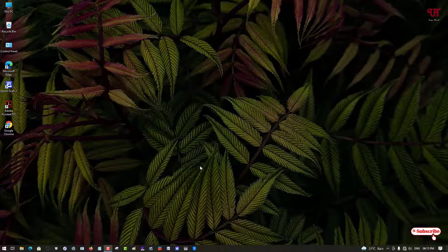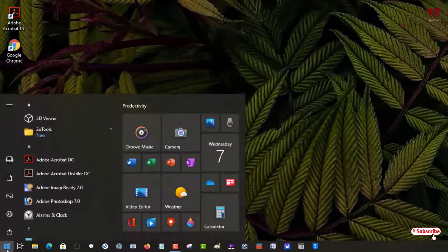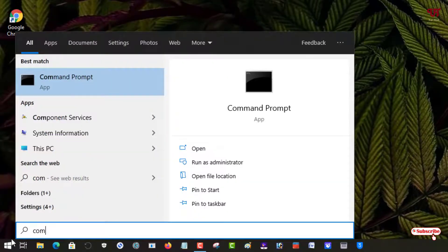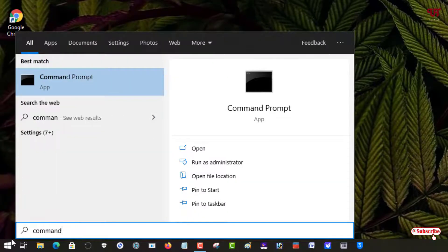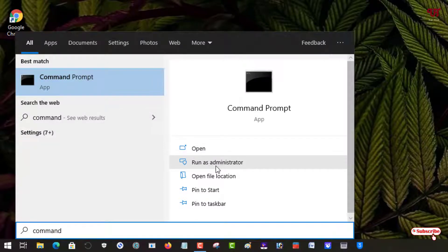So without further delay, let's begin. First, move your cursor to the start and search for Command Prompt. As you can see here, on the right side you can see Run as Administrator. Just click on it.